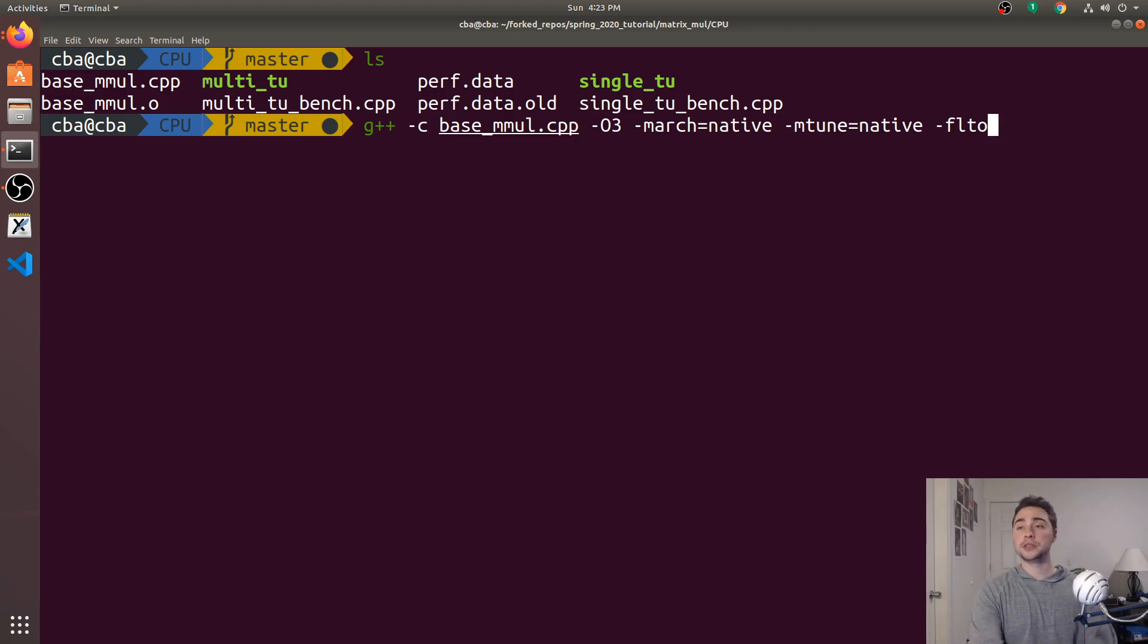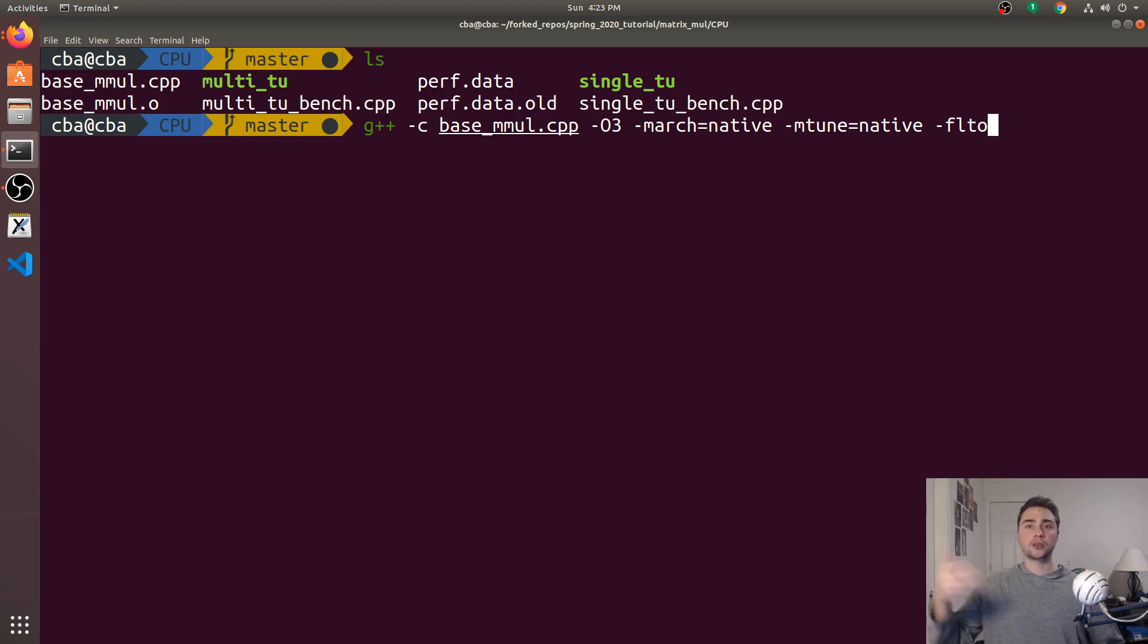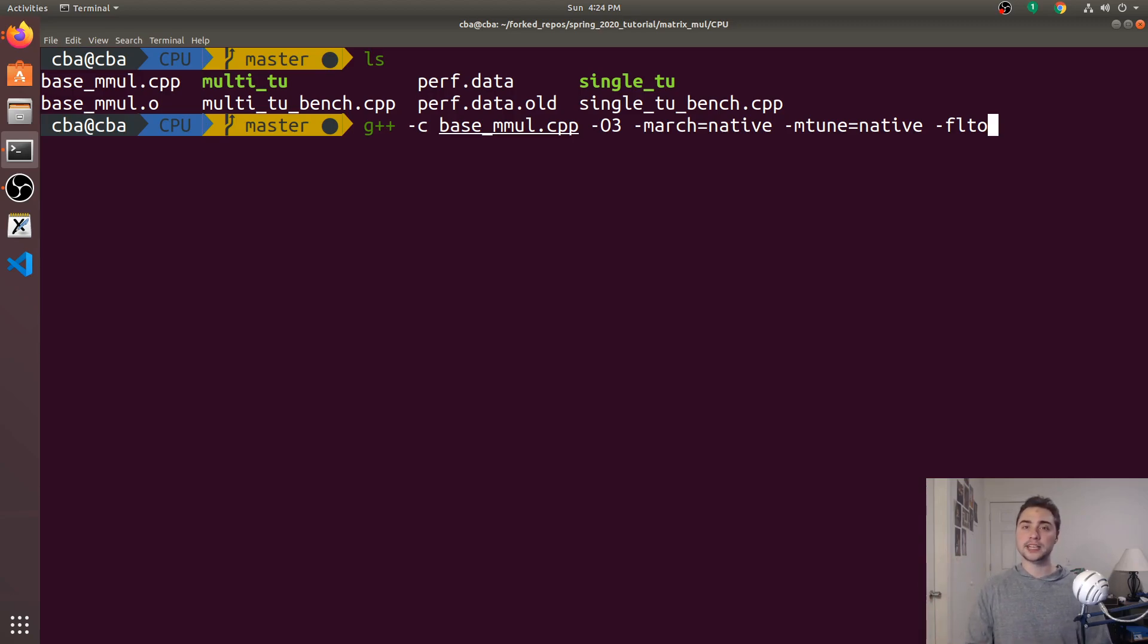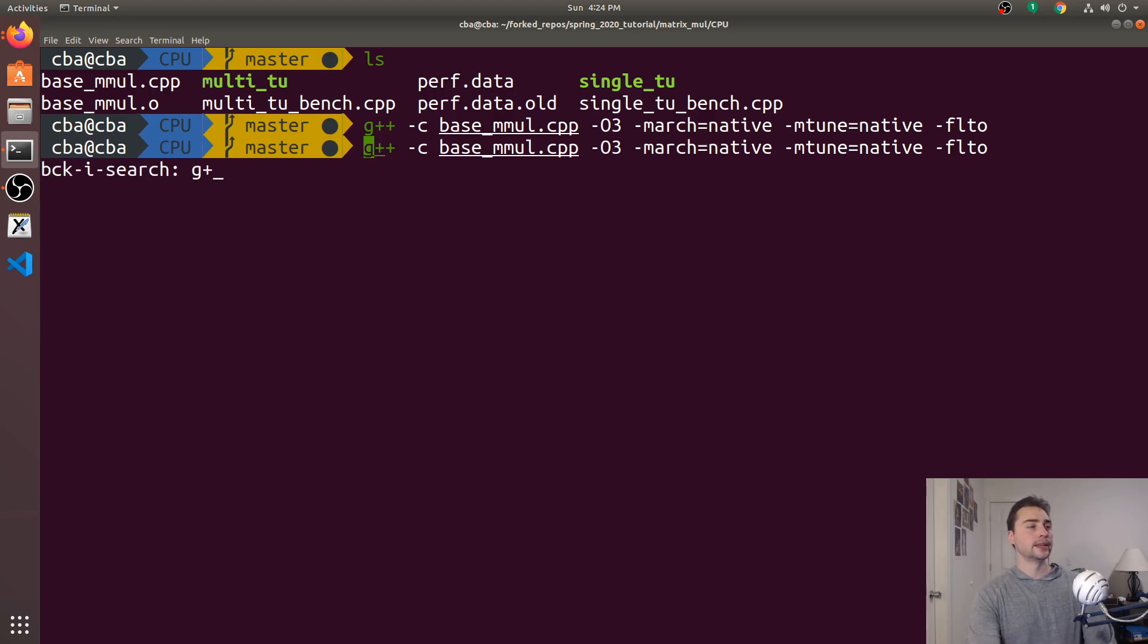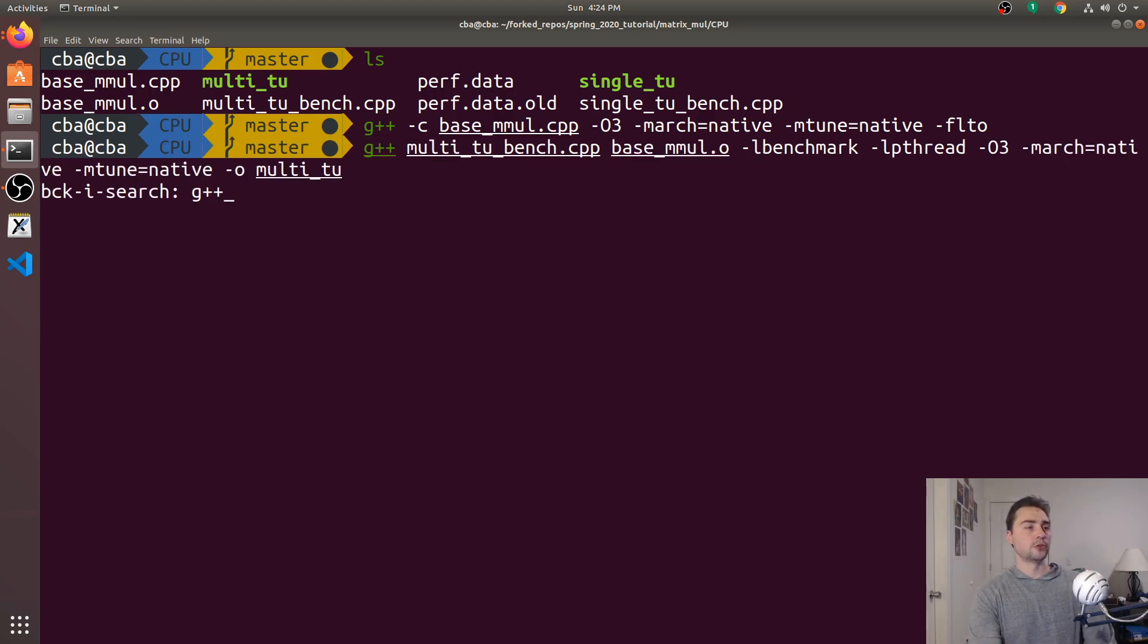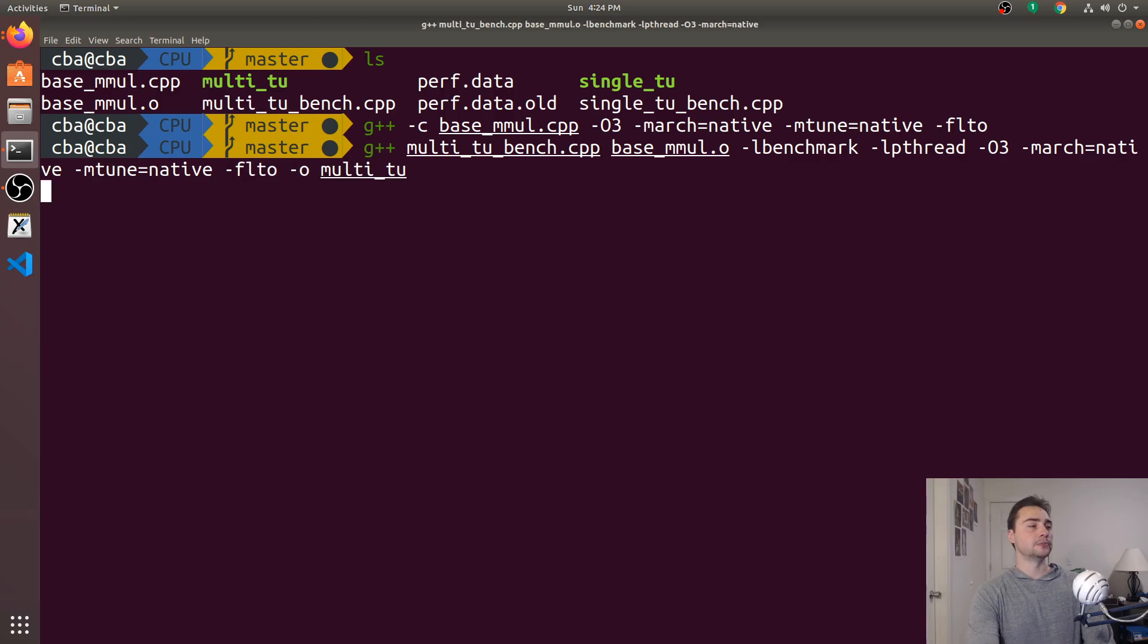So, doing the same kind of optimizations across the entire executable rather than just on this small section of it for this function. So we'll do -flto here. And then for our multi_tu one, we'll have to do that as well. So at the end of all these optimization flags, I'll do -flto.